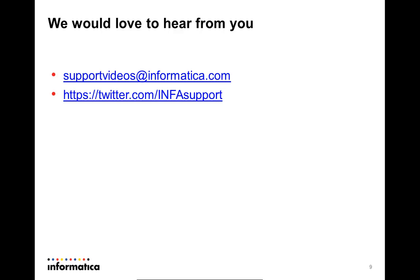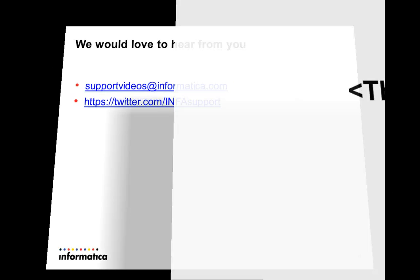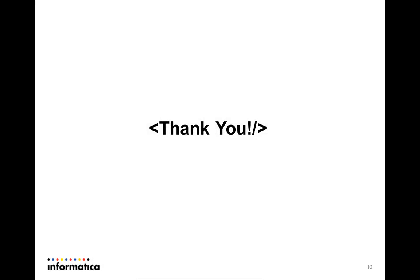We would love to hear from you. Please feel free to post your feedback. Thank you and have a great day.